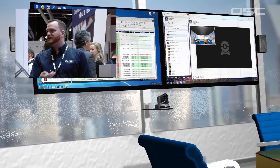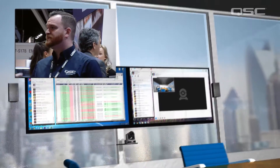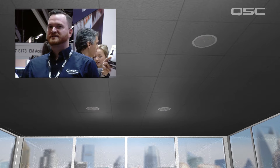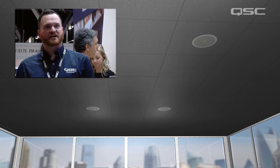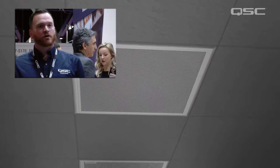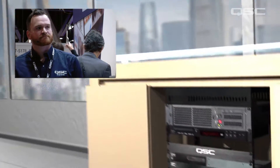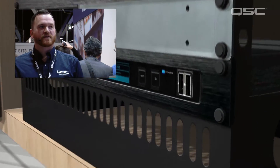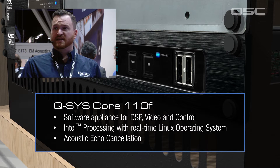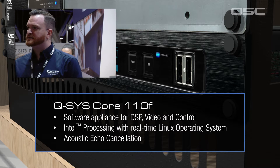Some surface mounted speakers for program audio, a camera on the wall, and some overhead speakers for conferencing audio. This is not a drastic, incredible executive conference room — this is your everyday conference room, with some beautiful ceiling mics that are running audio over the network. Inside the rack we've got ourselves a Core 110F. It's a software appliance for audio DSP, but it doesn't stop there — it also has control and video routing capabilities.